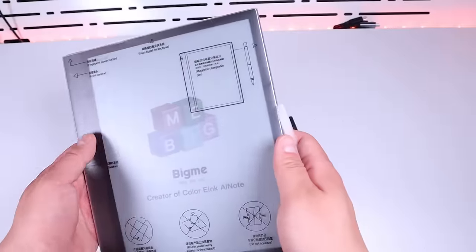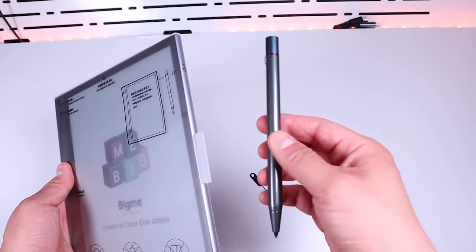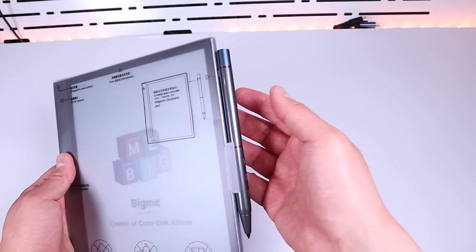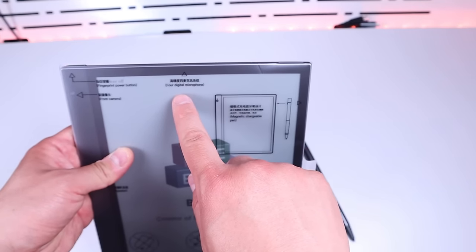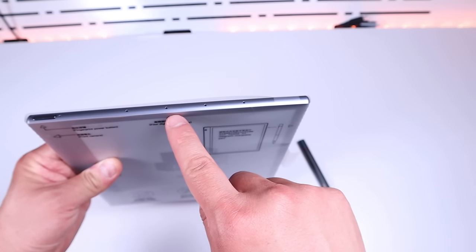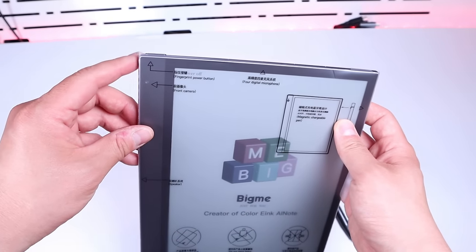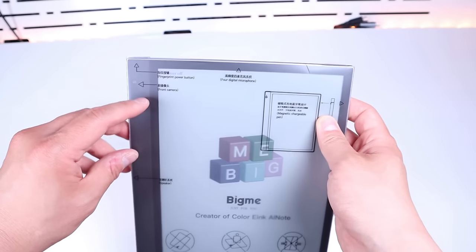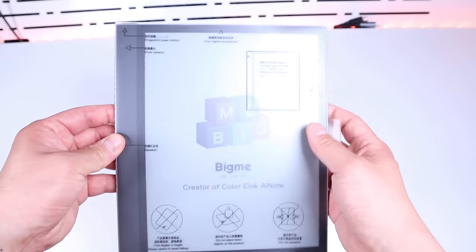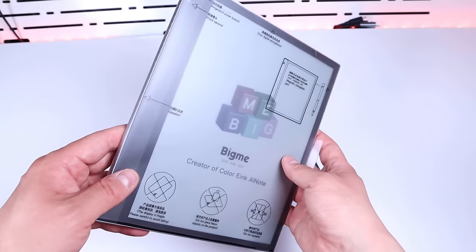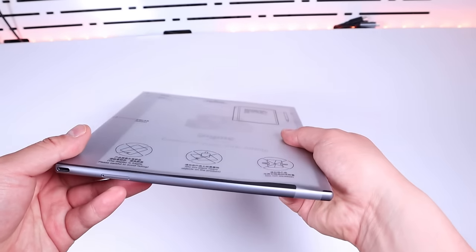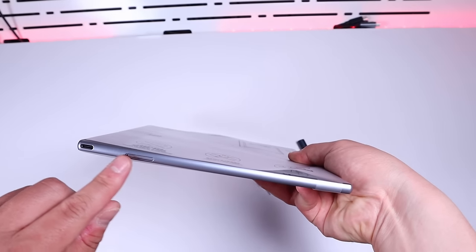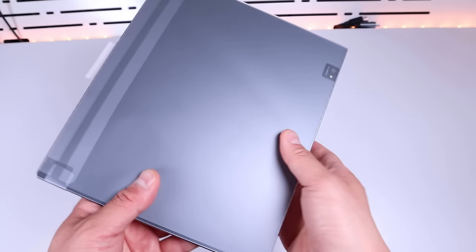To quickly run through, on the right hand side we've got a slot here that you can place your actual pen to charge. On the top we've got four microphone holes. On the left top we got the fingerprint power button and front camera here. On the left hand side we got the speaker, here and here. On the bottom we got the slot for SIM card and the USB-C charging port.